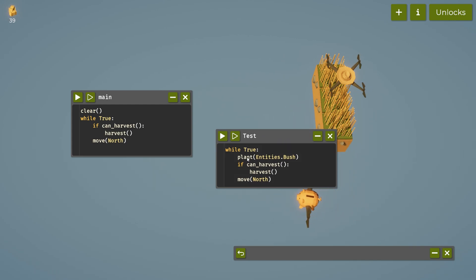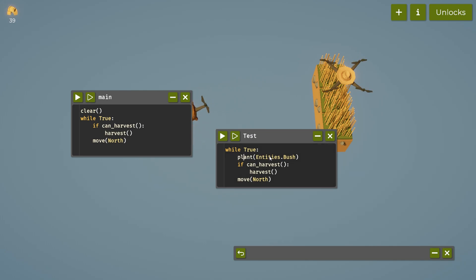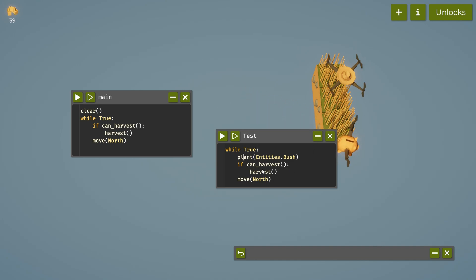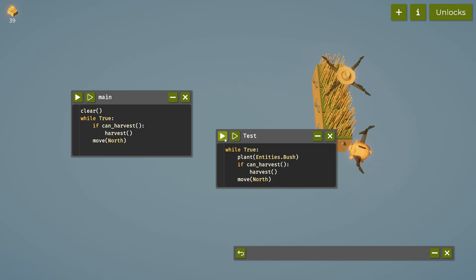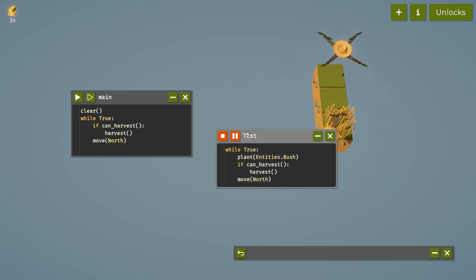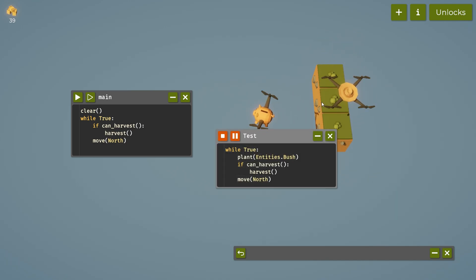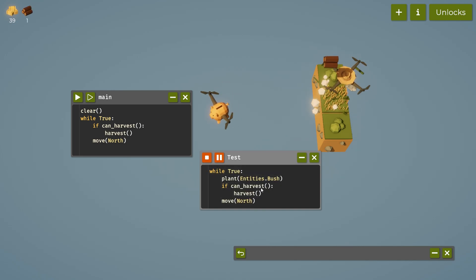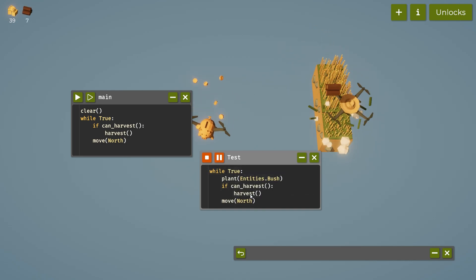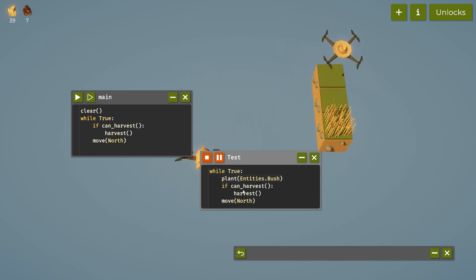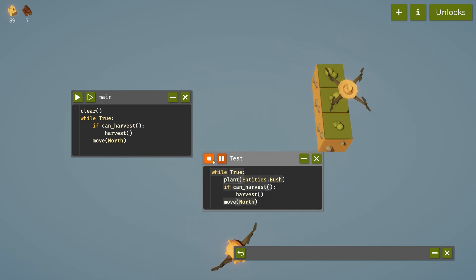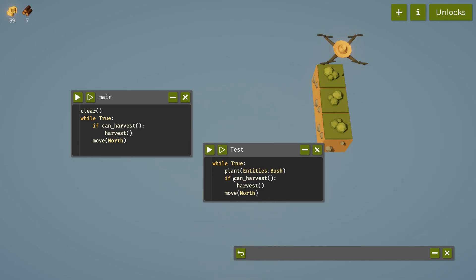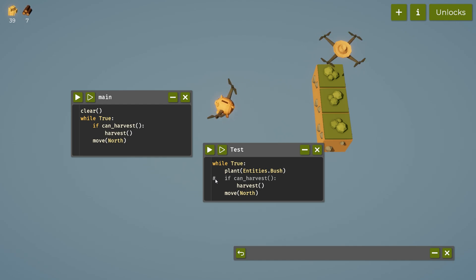So what we can type here, which in this test portion, we can say plant bush, right? And then it'll plant the bush. And if it can harvest it, it will, but then we'll move forward. Let's see there. And now this is where the if can harvest is really coming into play.